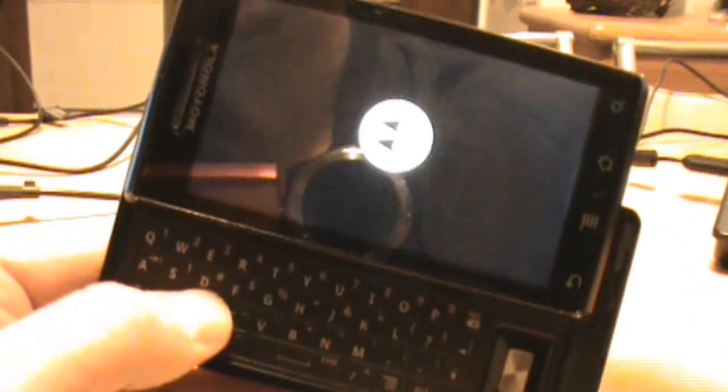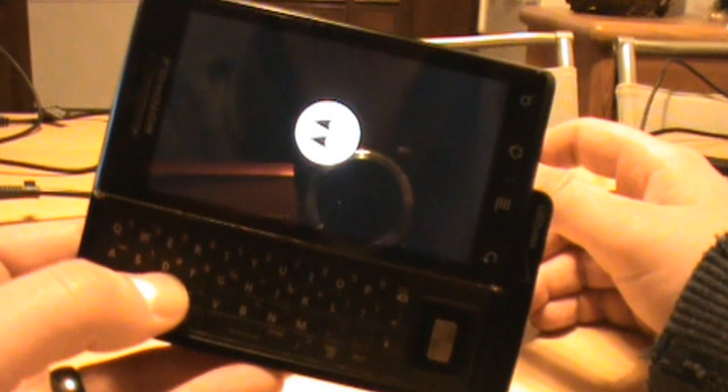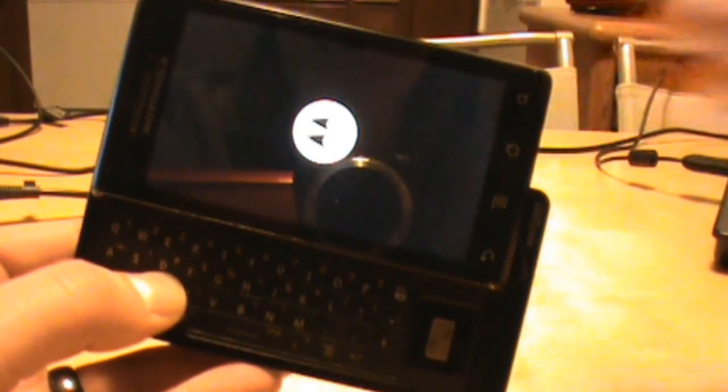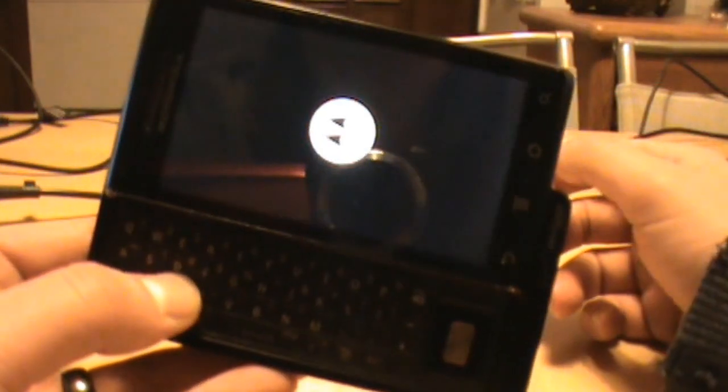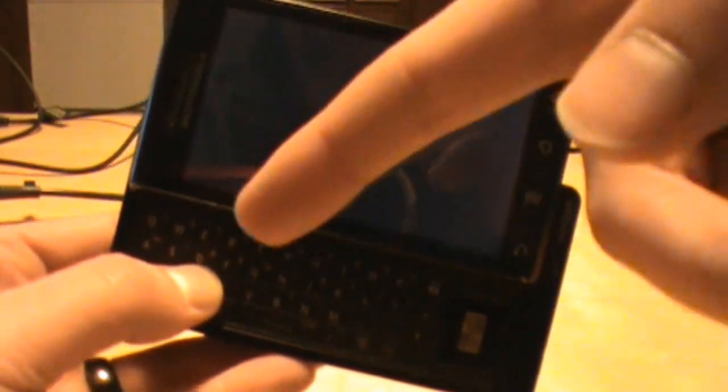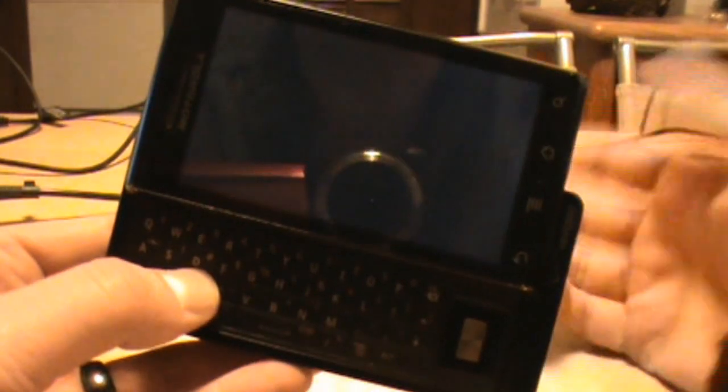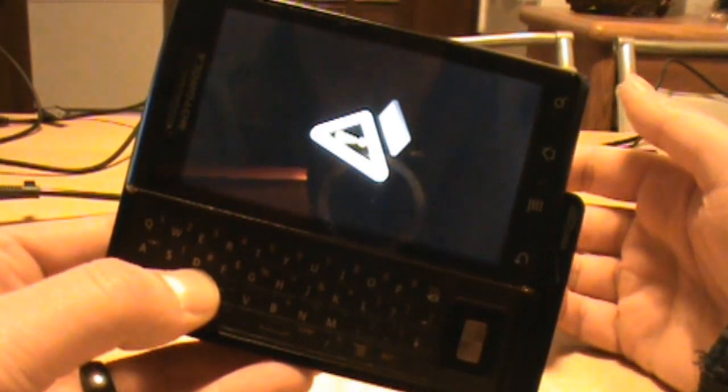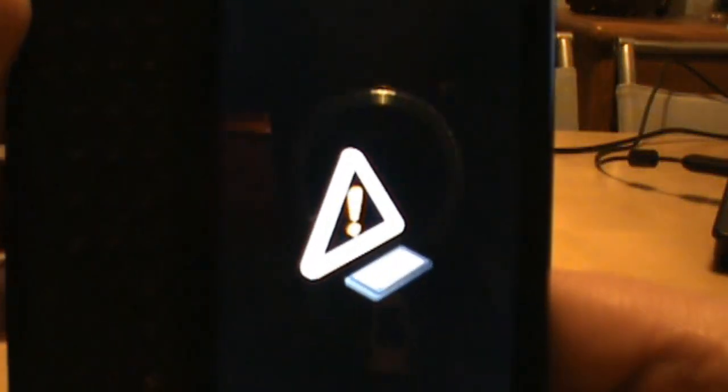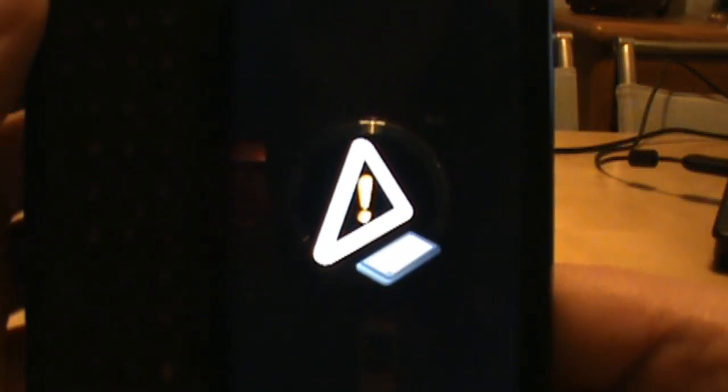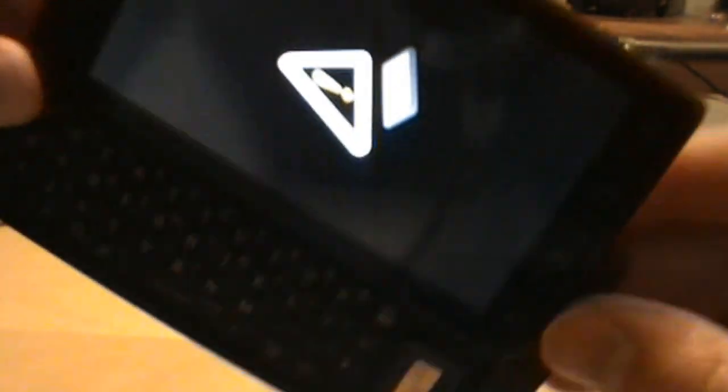Flash just means the screen flashes on. I'm still holding X, I've let go of power. You can just hold on to X until you get this screen, which looks like an exclamation mark. At this point you're going to go volume up and camera.